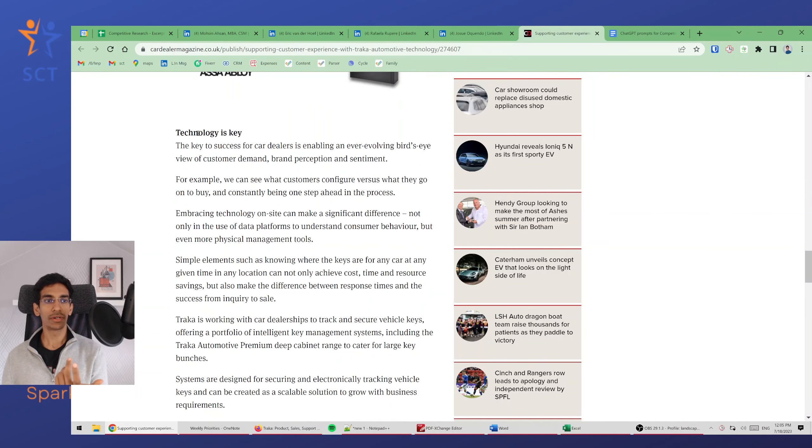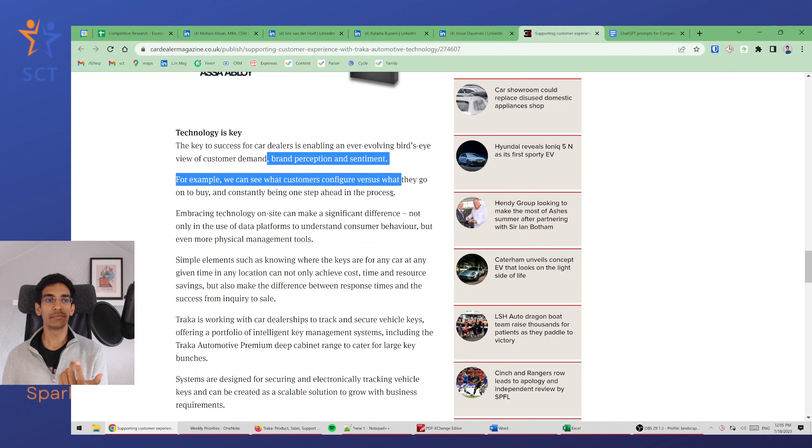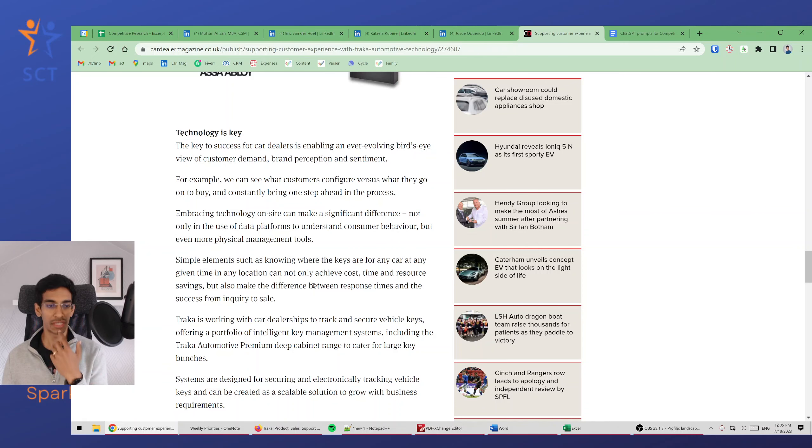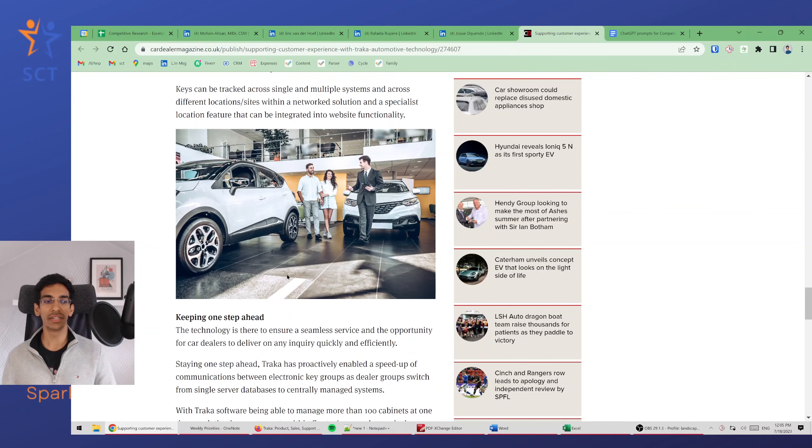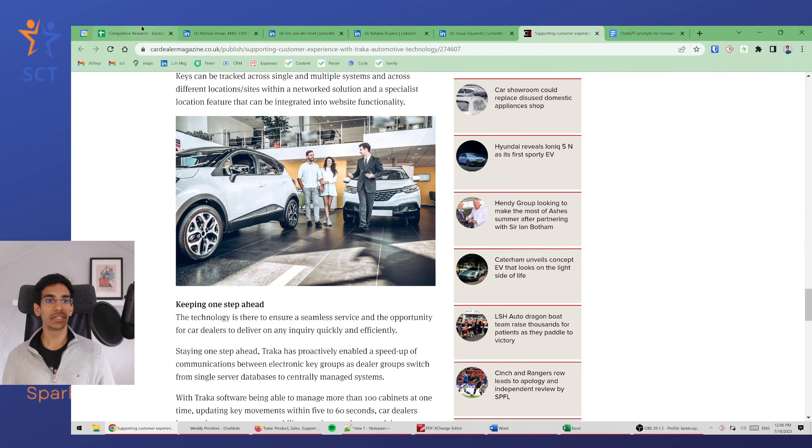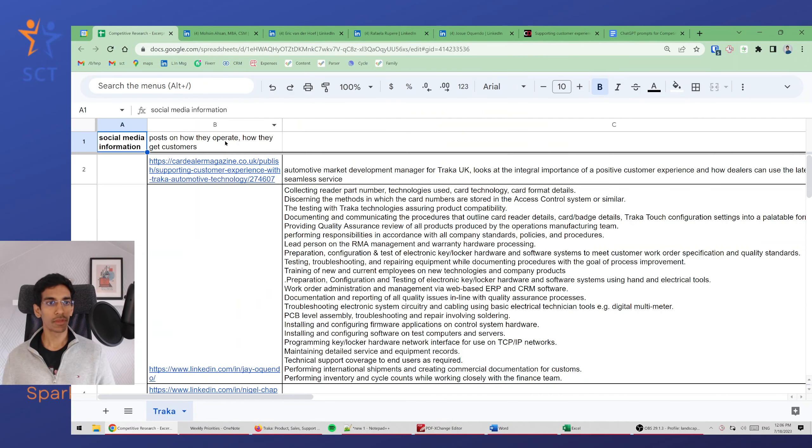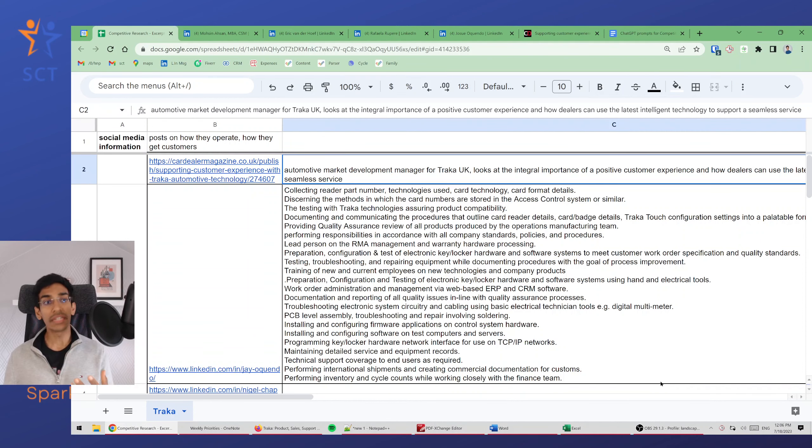They talk about technology is key and they talk a bit about brand sentiment, brand perception, and maybe there's something here relevant. I've already looked at it and pasted it in here. So let's see what are the excerpts that I have created.